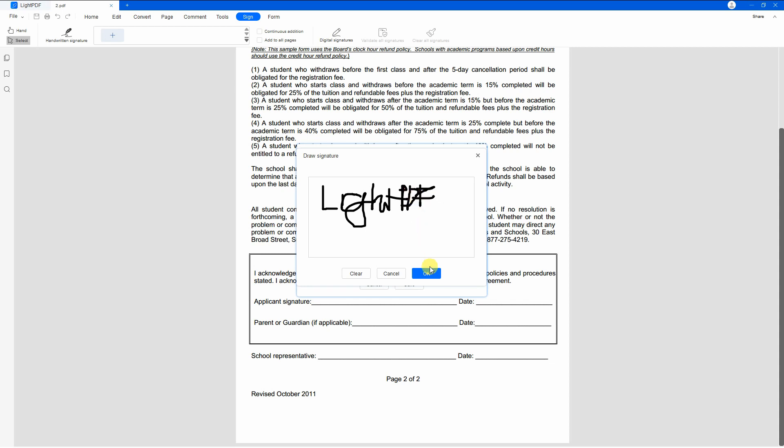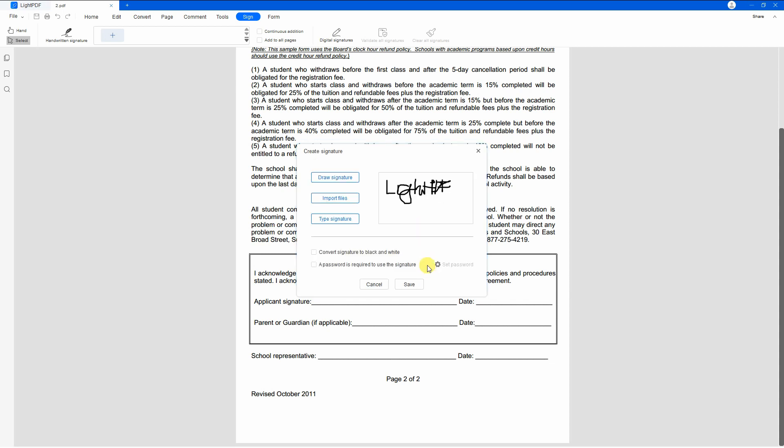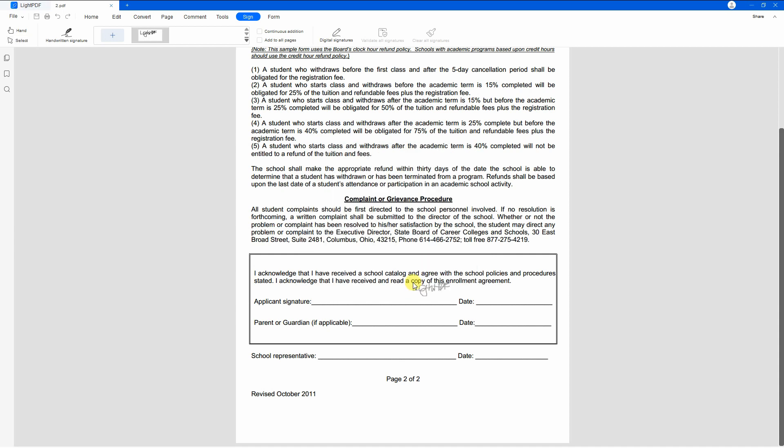Next, click the OK button to save the e-signature and hit the save button to keep the changes made. After that, you can now start placing the e-signature on your document.